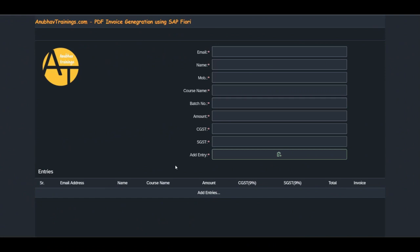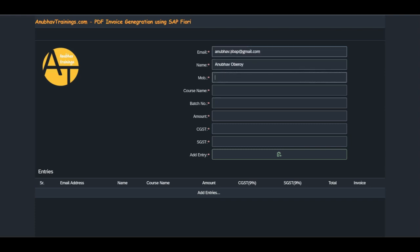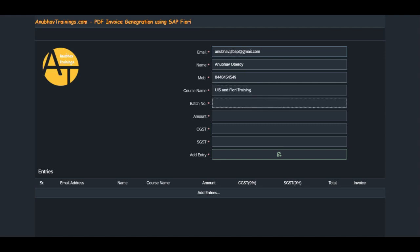When I log into the application, I will provide the following details: email, customer name, customer contact details, training name, batch details, amount paid by the customer for the course, and the GST tax percentage.